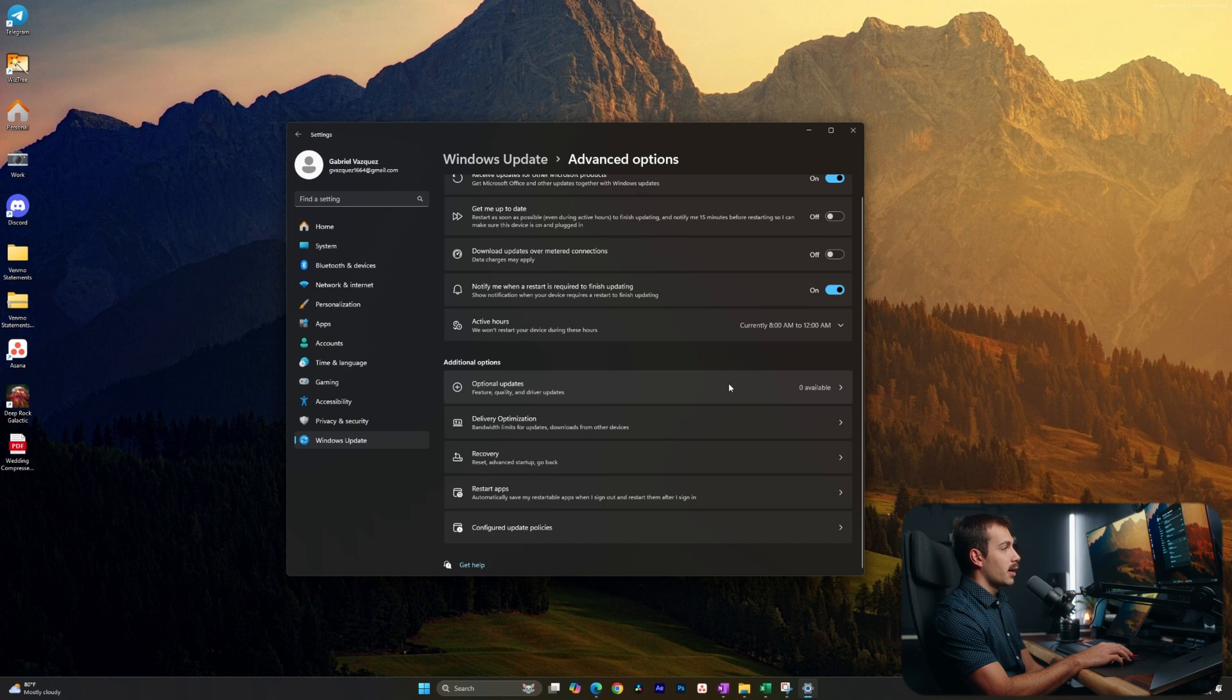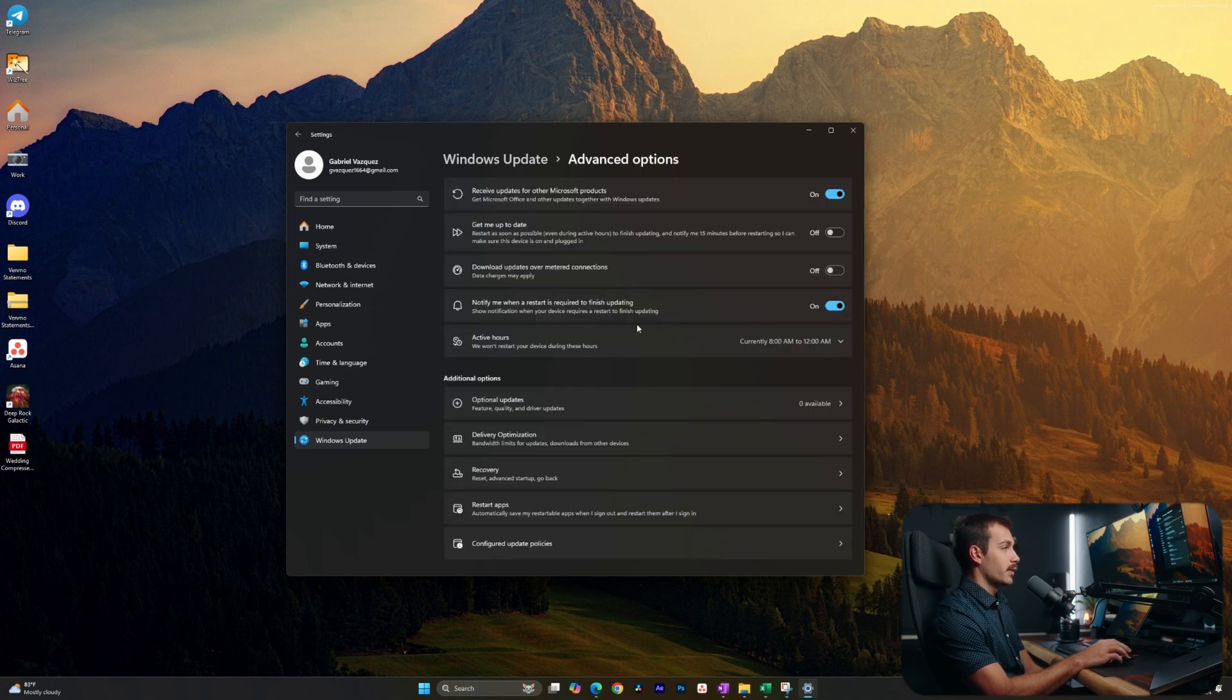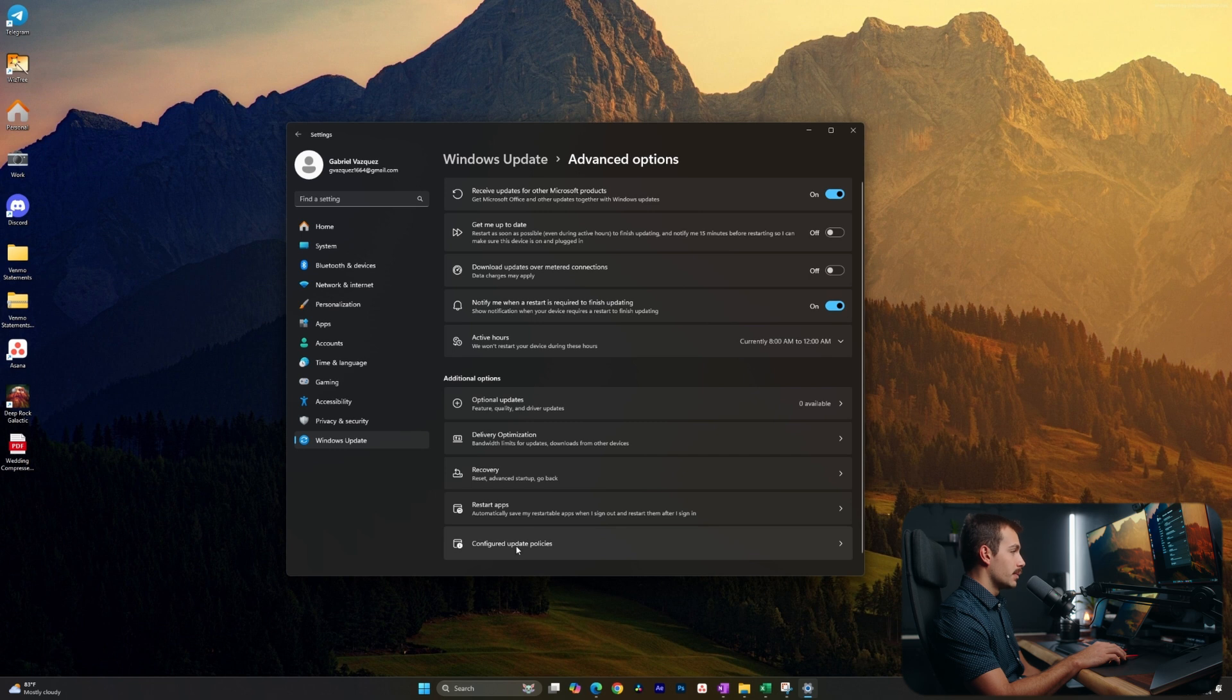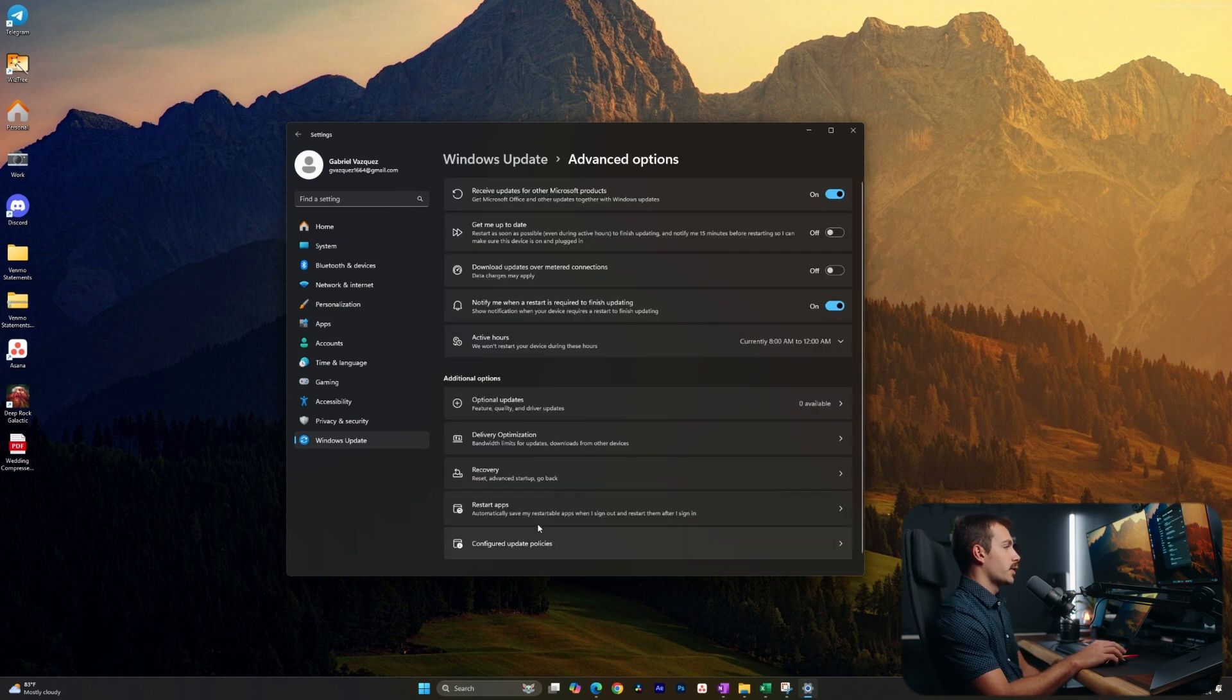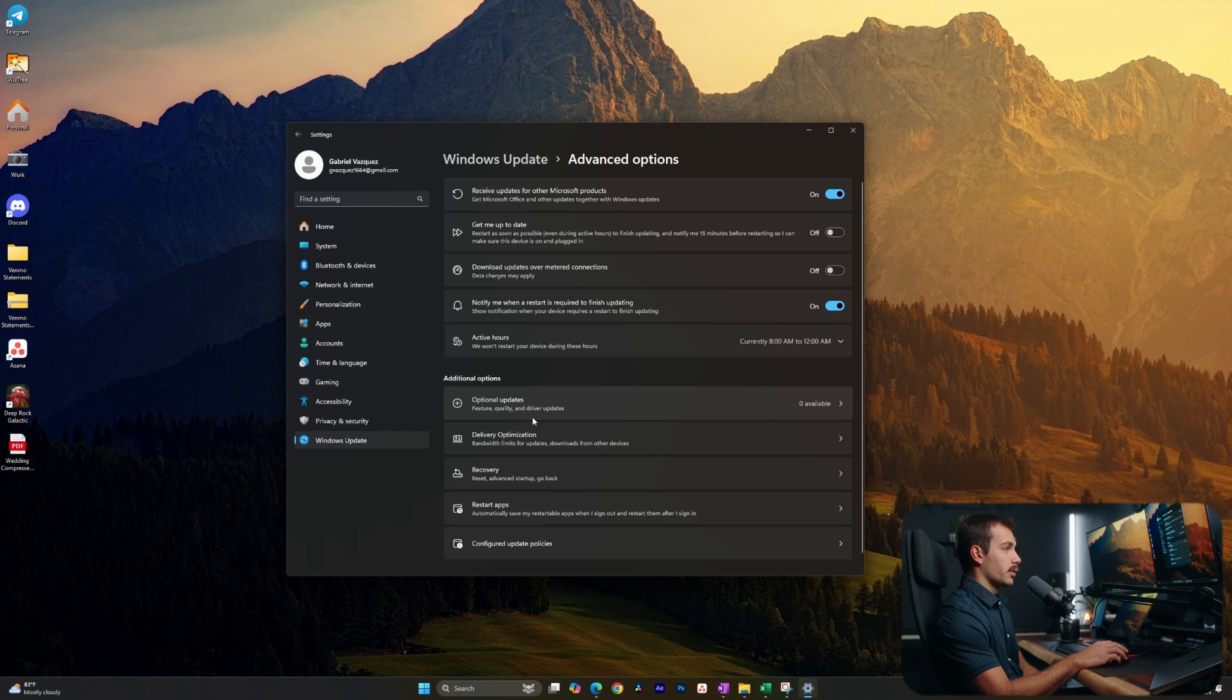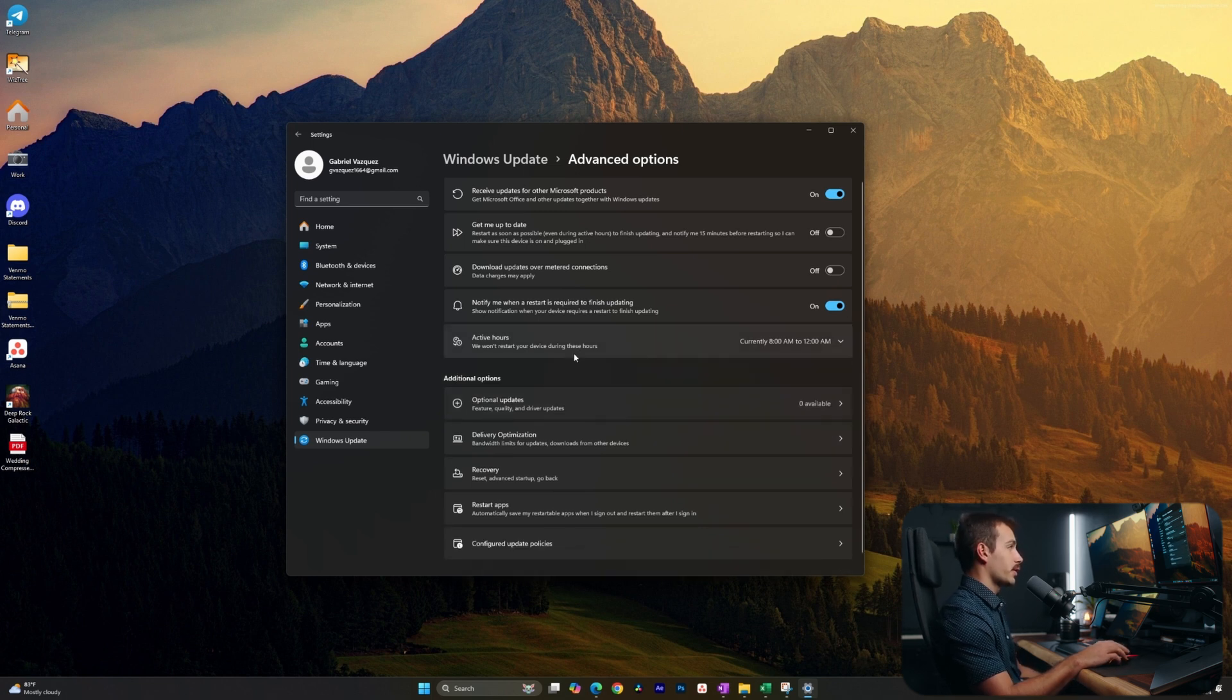Below that we have optional updates. So this is going to be feature and driver updates here. We also have various other settings, but notably we have configured update policies. So it's good to know that that's there. Although in most cases, you won't be utilizing that. You can also set our active hours of when we don't want our computer to restart.